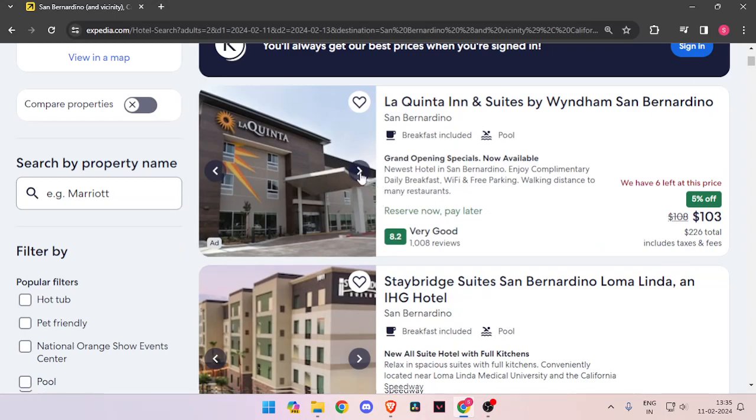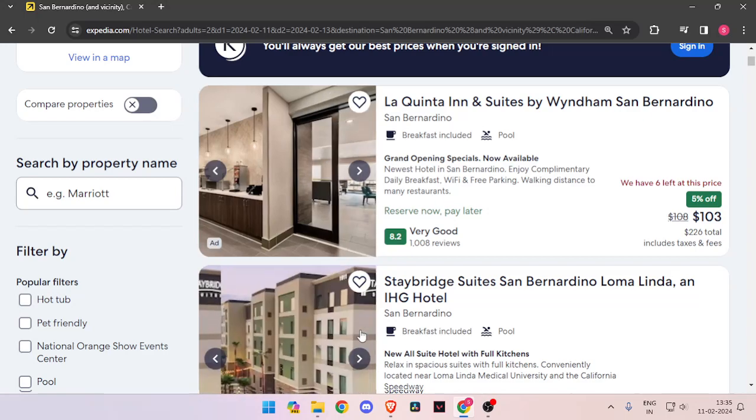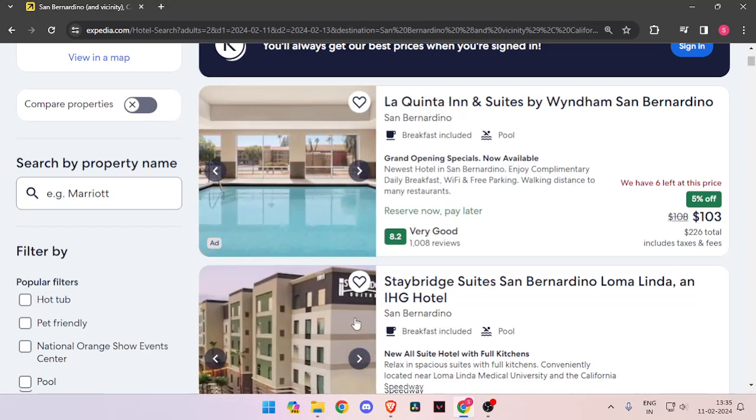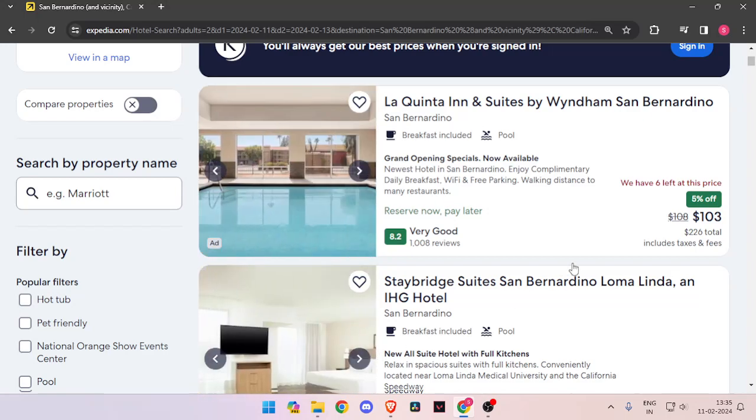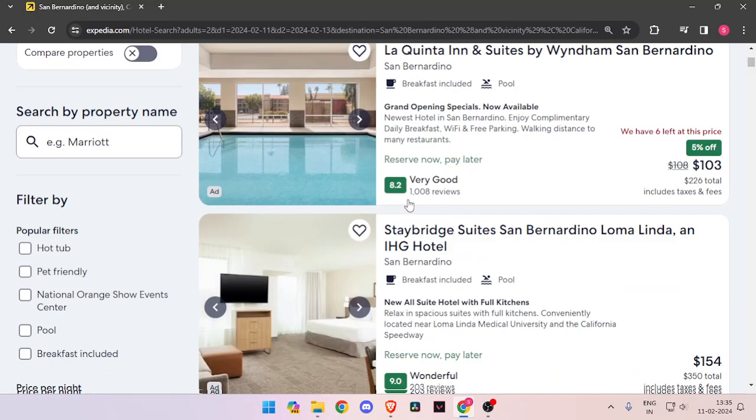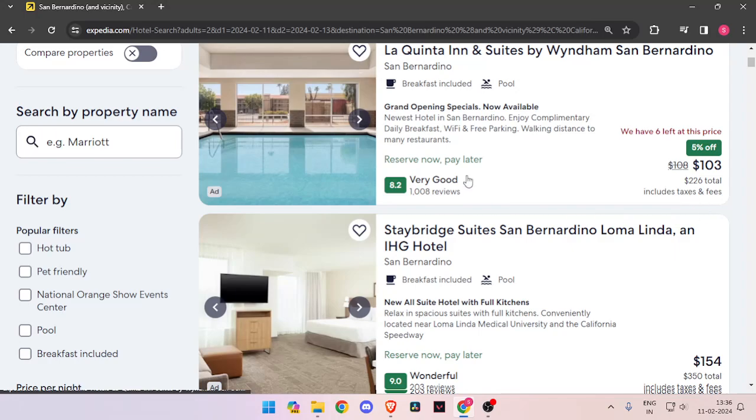Now you can just click on these arrows and check the images of hotels. You can also see how many reviews a hotel has got, and you can also compare between the prices of hotels.